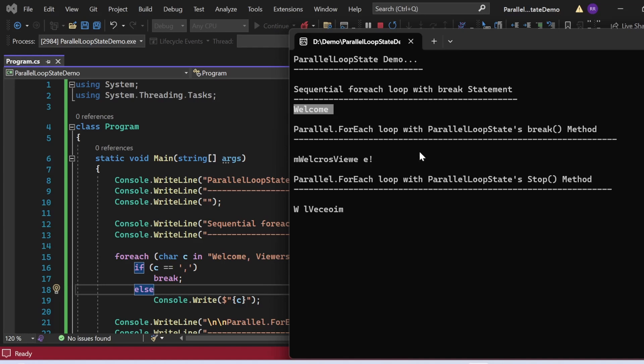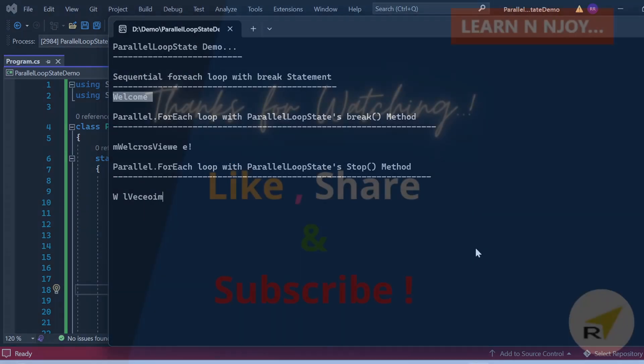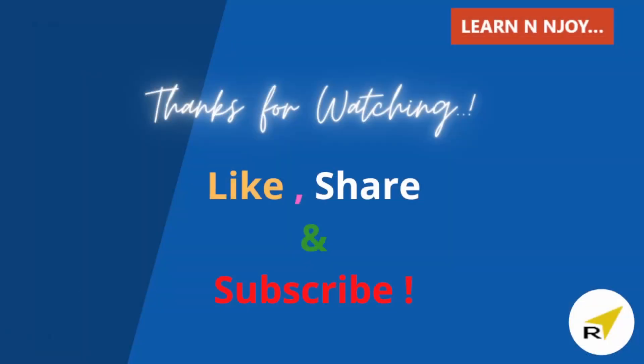That brings me to the end of today's session. In this video we learned how to break out of loops efficiently with ParallelLoopState methods — Break and Stop. With Break, the loop halts gracefully allowing ongoing iterations to complete, whereas loopState.Stop() immediately halts all iterations even if some are unfinished. Stay tuned for more insights on mastering parallel programming. If you liked this video, hit the like button, share it with your friends and colleagues, and subscribe to my channel if you haven't already. Thanks for watching, see you in the next video.